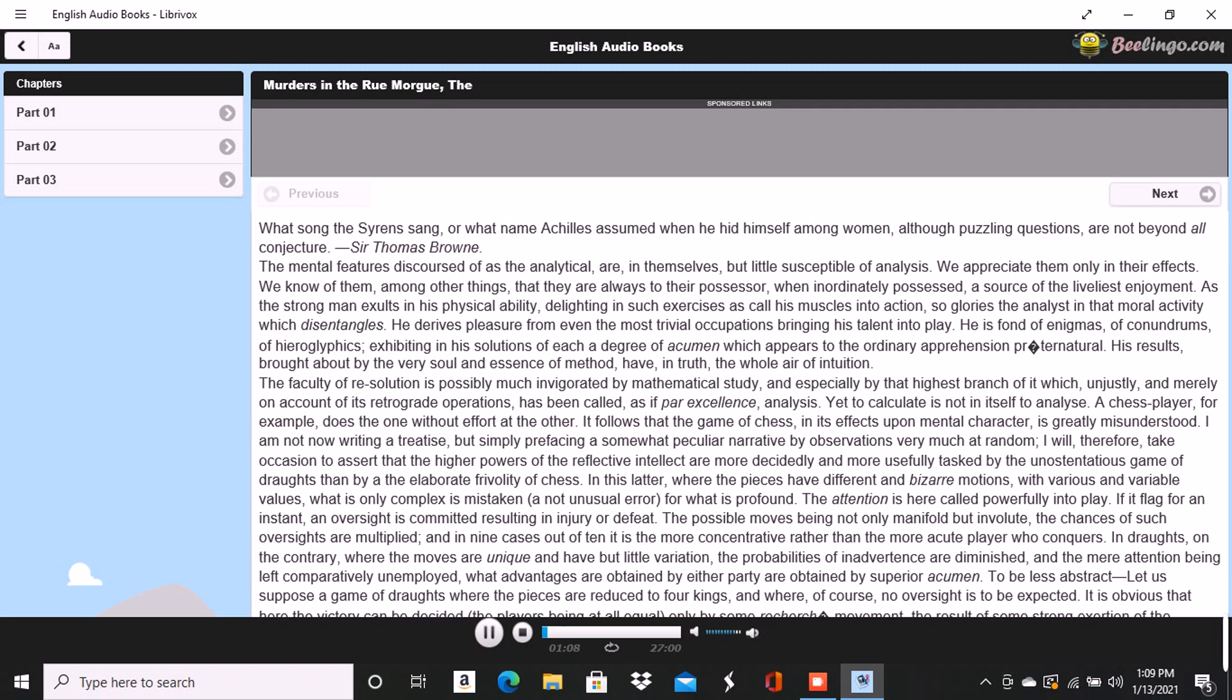As the strong man exults in his physical ability, delighting in such exercises as call his muscles into action, so glories the analyst in that moral activity which disentangles. He derives pleasure from even the most trivial occupations bringing his talent into play. He is fond of enigmas, of conundrums, of hieroglyphics, exhibiting in his solutions of each a degree of acumen which appears to the ordinary apprehension preternatural.